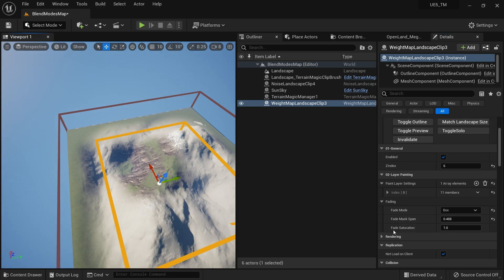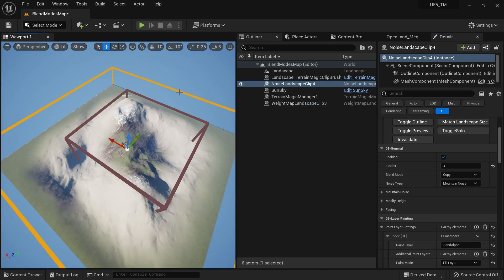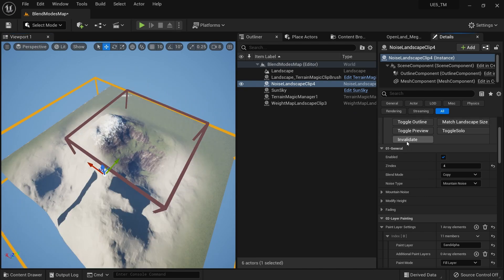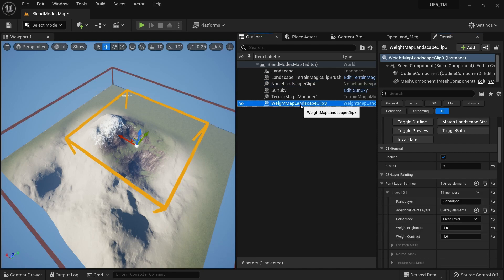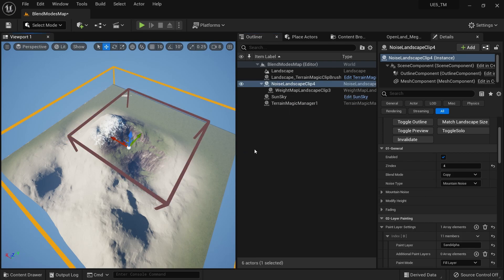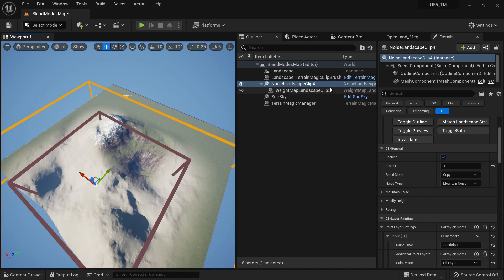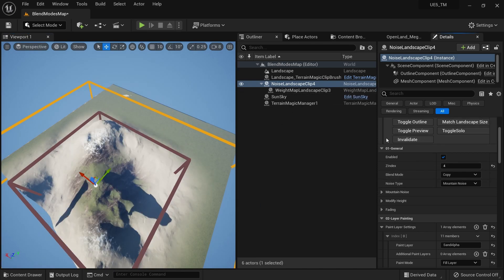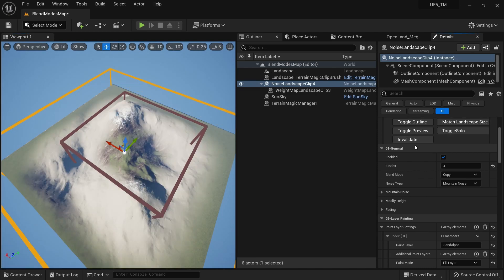After applying the Box Mask for fading, you get a nicely softened edge. If you move the original noise landscape clip to a different area and invalidate, the weight map clip stays in place and removes paint where you don't want it. The solution is to parent the Weight Map Landscape Clip actor to the noise landscape clip — then when you move or invalidate the noise clip, the weight map clip follows and invalidates in the correct position. That's it for today — see you soon!